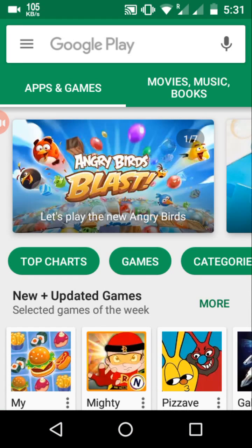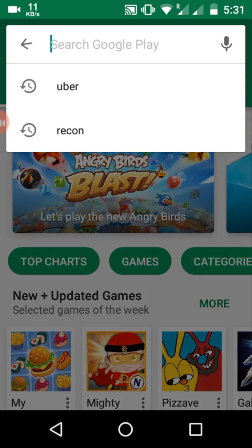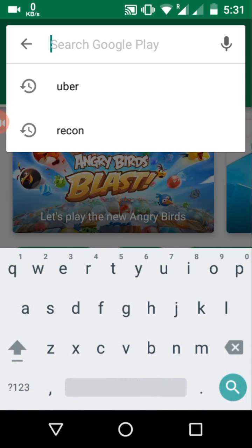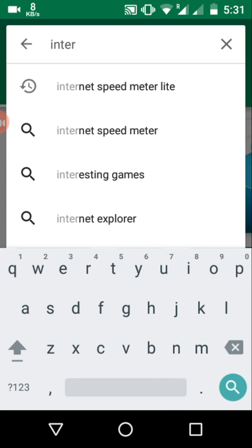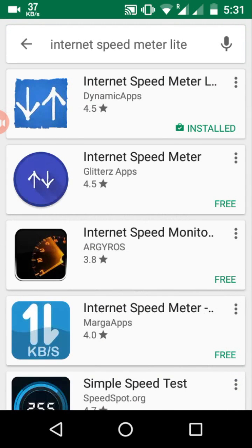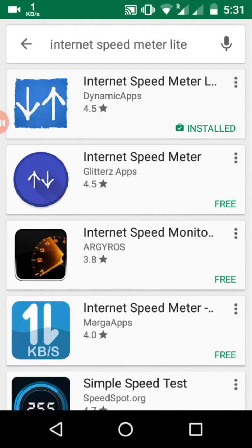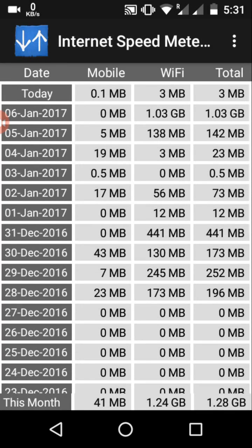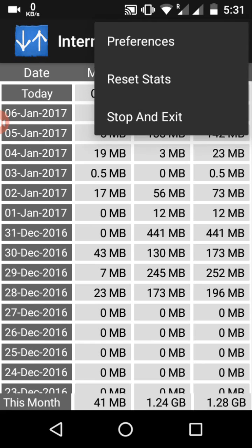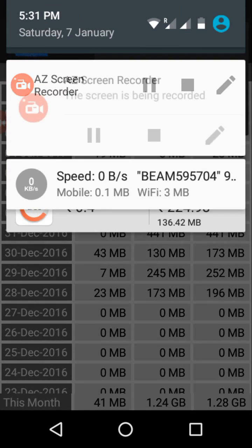That is why I have come up with this video, where we have an application called Internet Speed Meter Lite. This application, instead of being a server that checks the speed, will show us the speed of our connection in real time. We just need to turn it on and we will start seeing a notification panel.